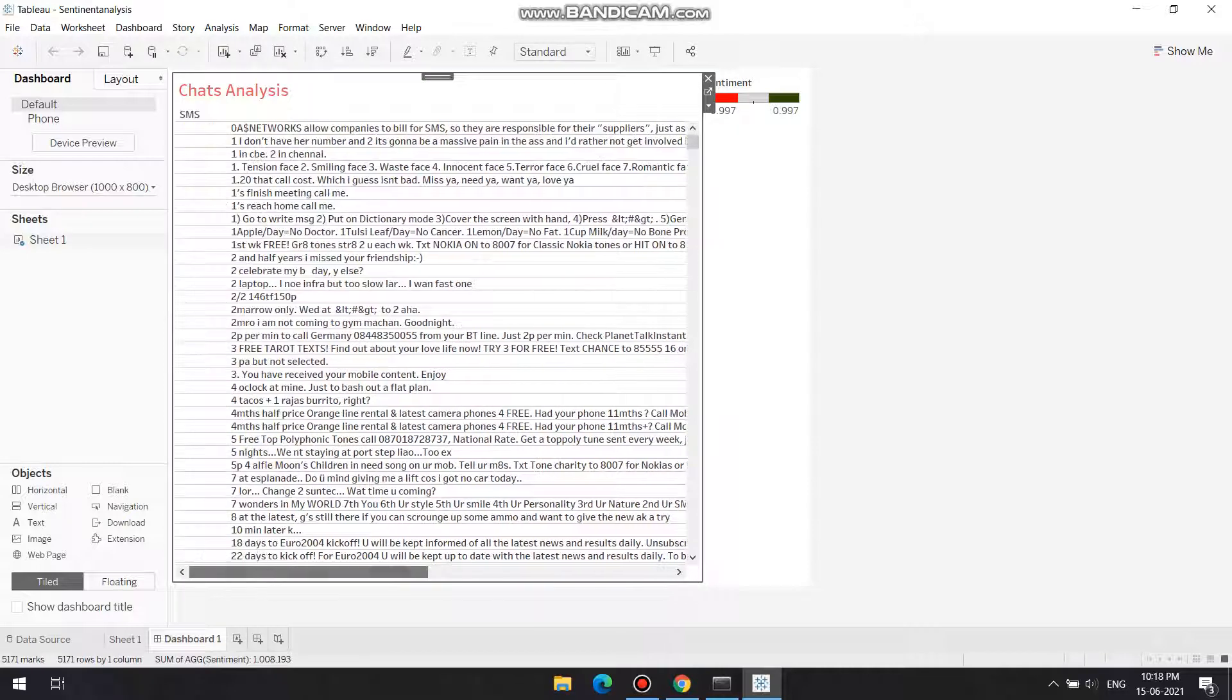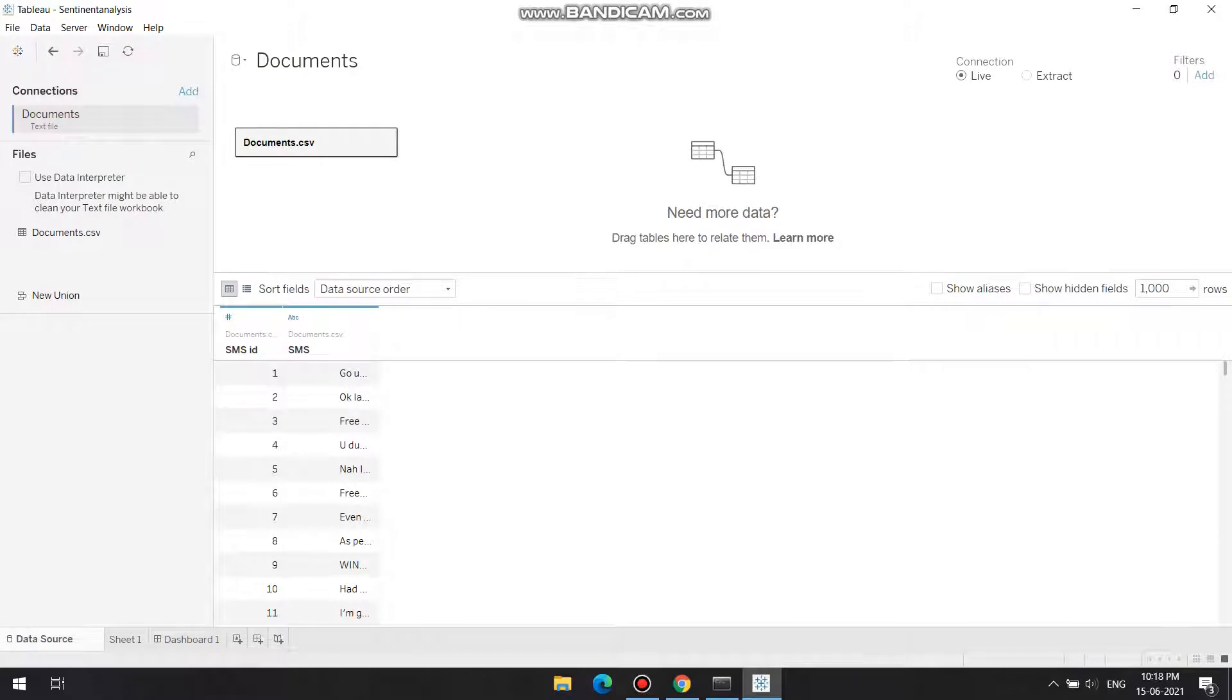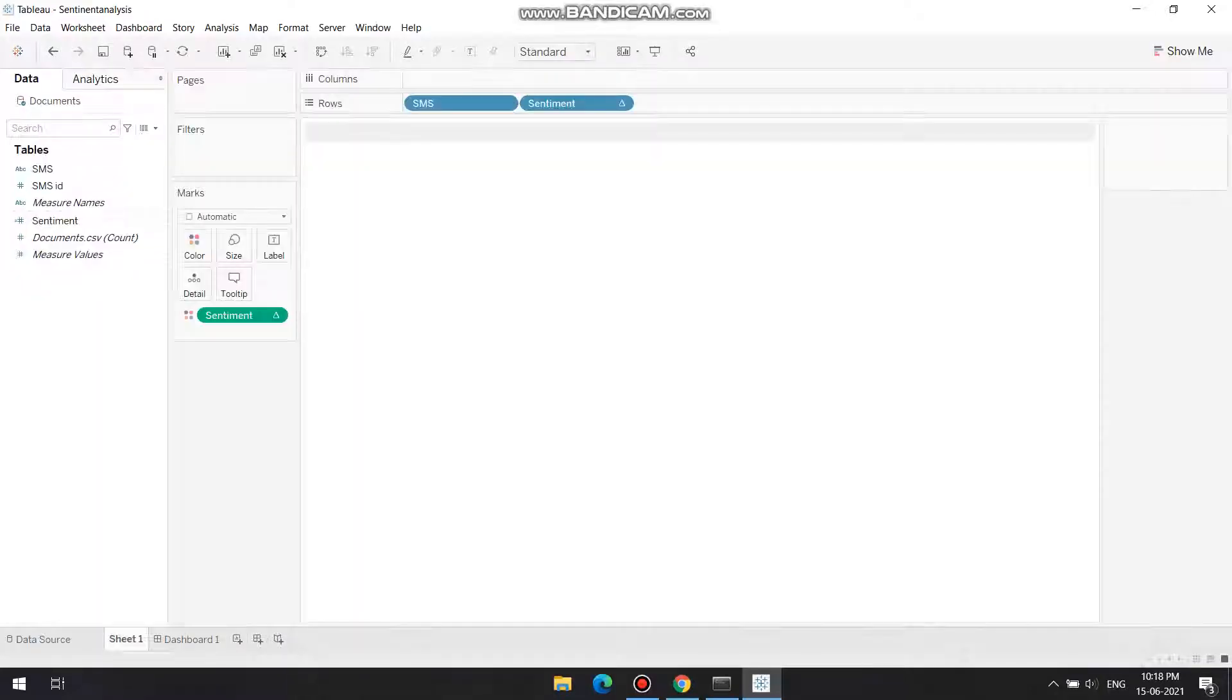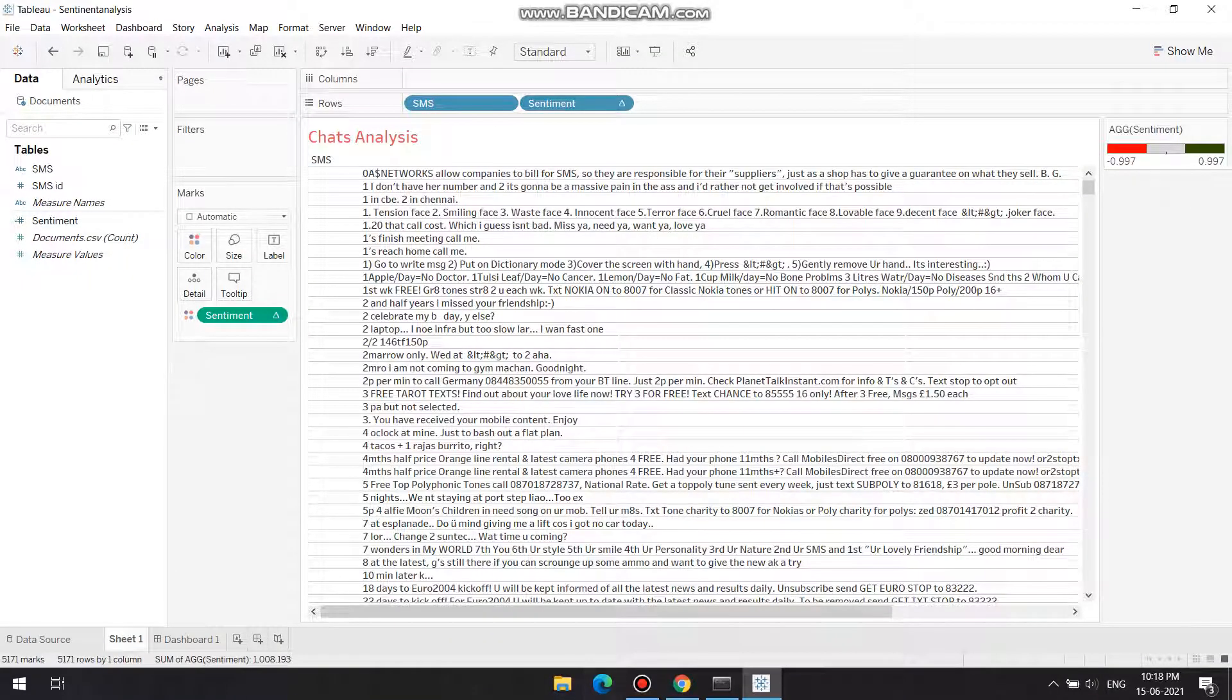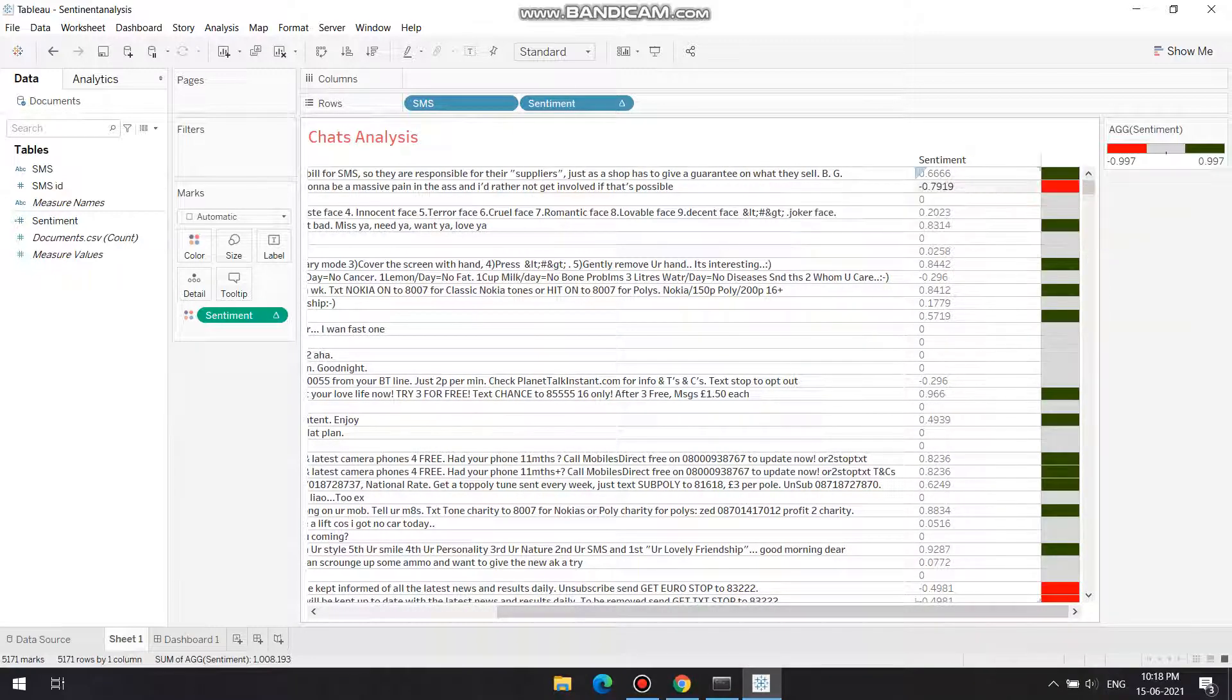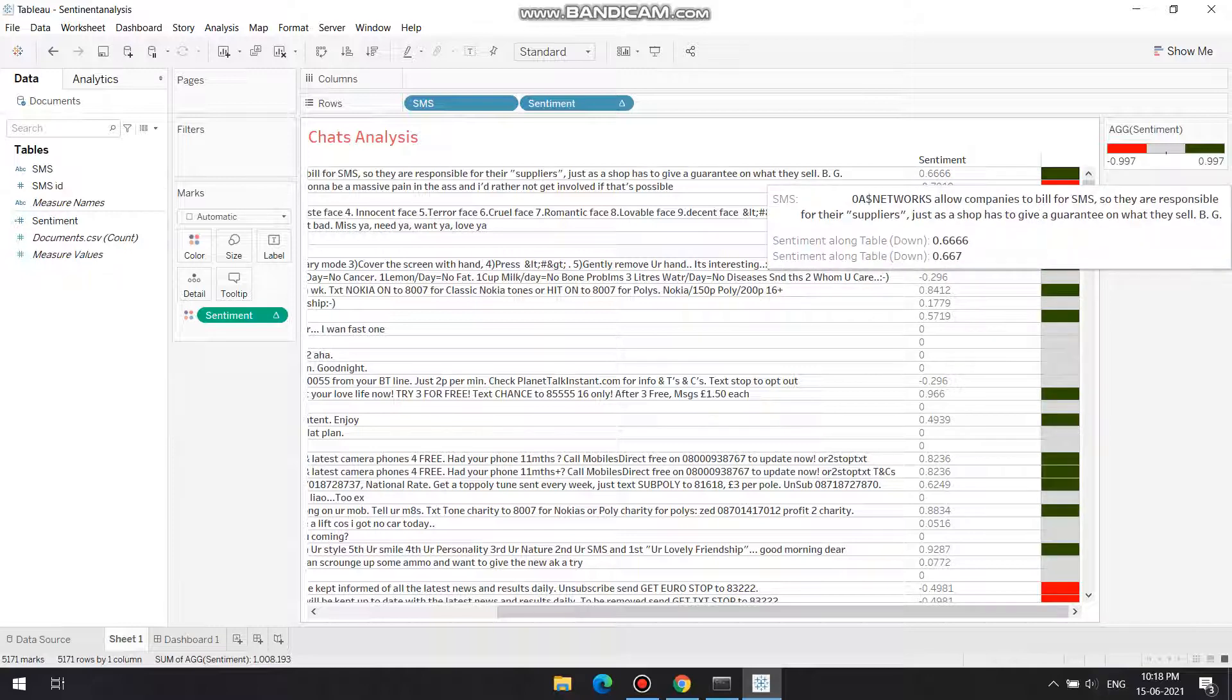So this is a sentiment analysis project. This is our data source. As you can see, there are around a thousand chats, and according to the facts there, you see sentiment scores. So zero means neutral, if it is minus it means negative, and if it's positive that means it's positive. As you can see.